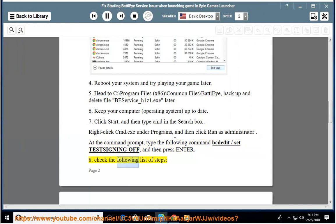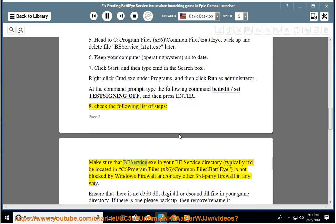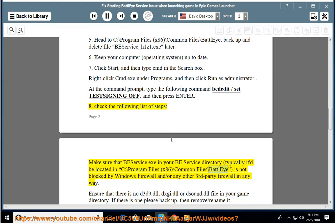Check the following list of steps. Make sure that BEService.exe in your BE Service directory, typically it'd be located in C:\Program Files (x86)\Common Files\BattleEye, is not blocked by Windows Firewall and/or any other third-party firewall in any way.